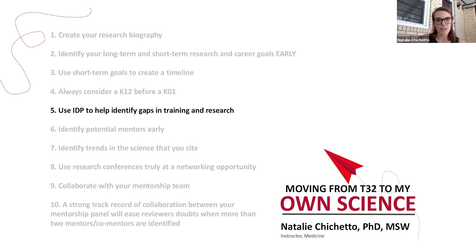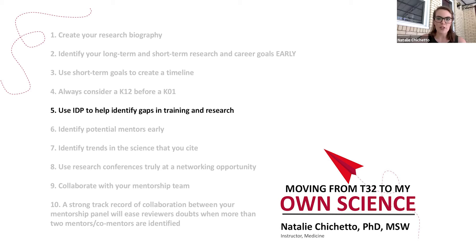If you are currently funded on an NIH training grant, then you probably know very well what an IDP is — it's required yearly. Really use this opportunity to work with your mentors to identify those gaps: gaps in didactic training, experiential training, and professional development that you can use to create a really good career development plan. Think of some creative ways to integrate or achieve your training goals that don't just require taking a course. You can use your mentorship panel to get those creative juices flowing.